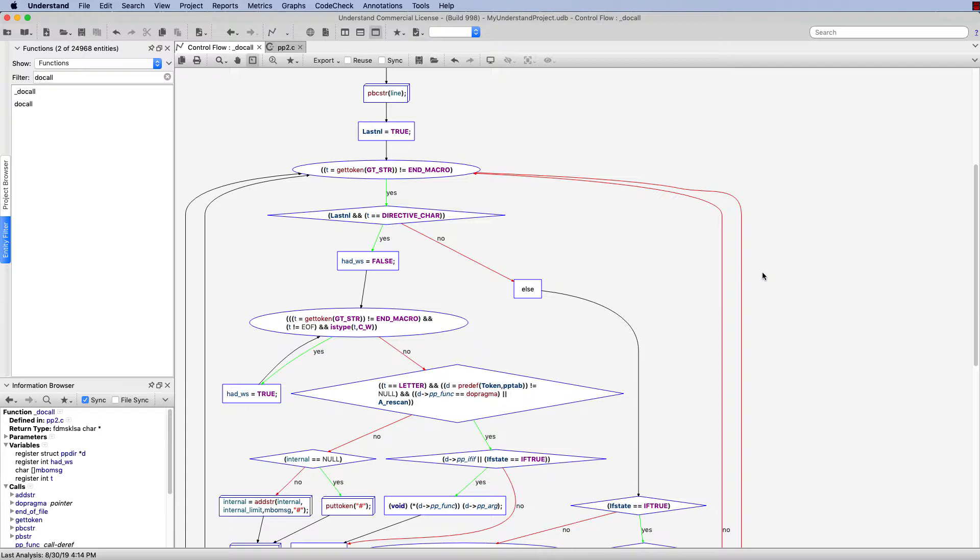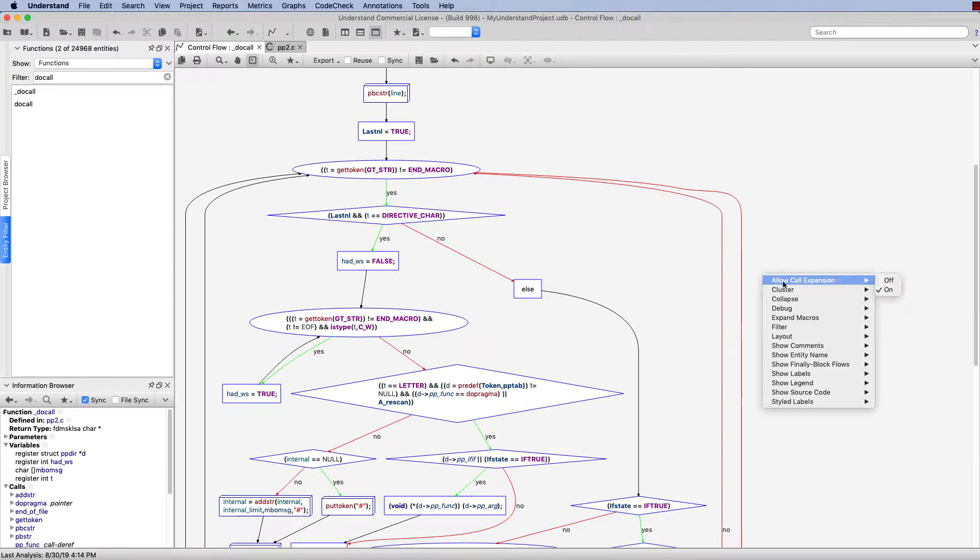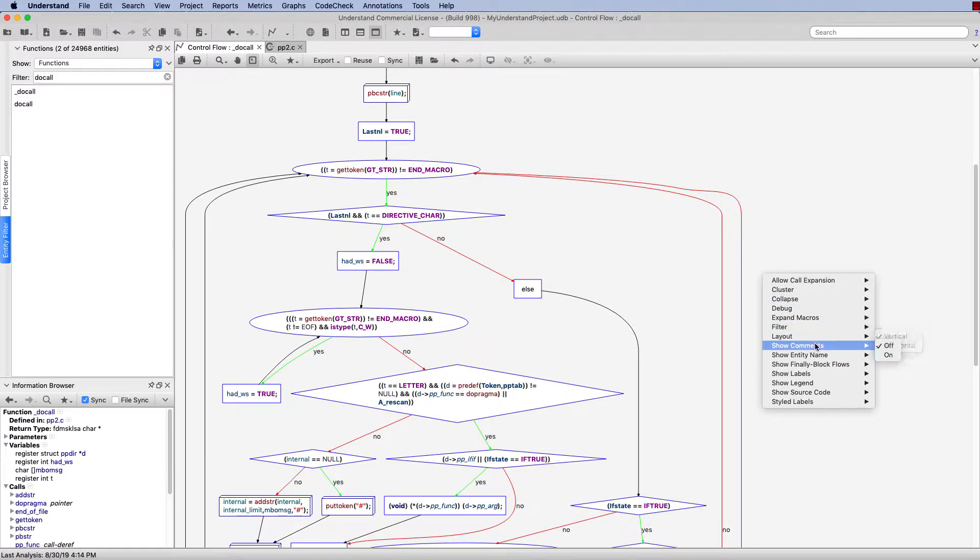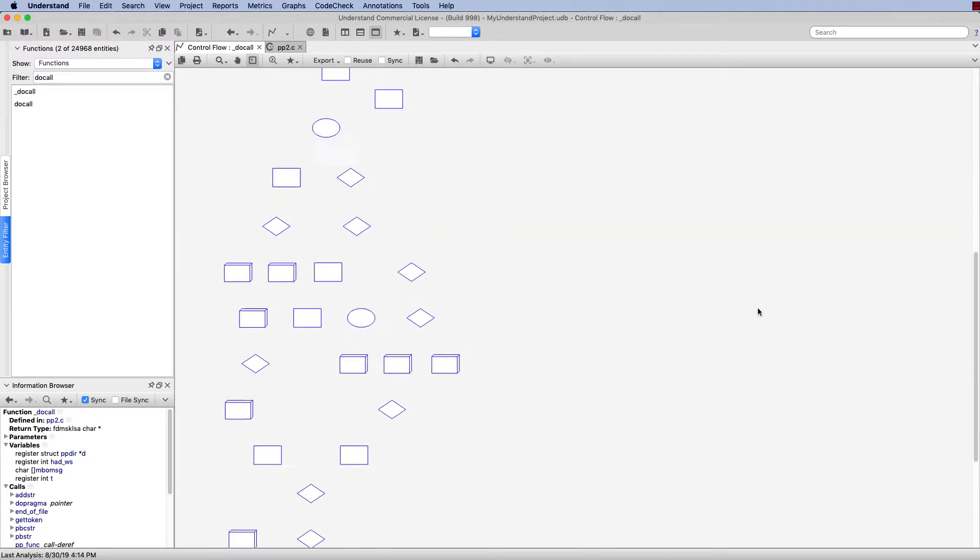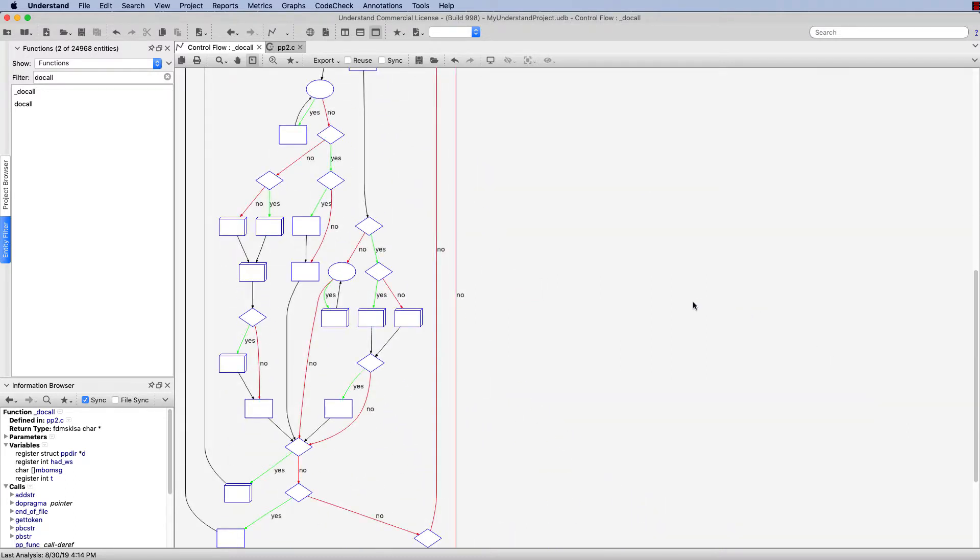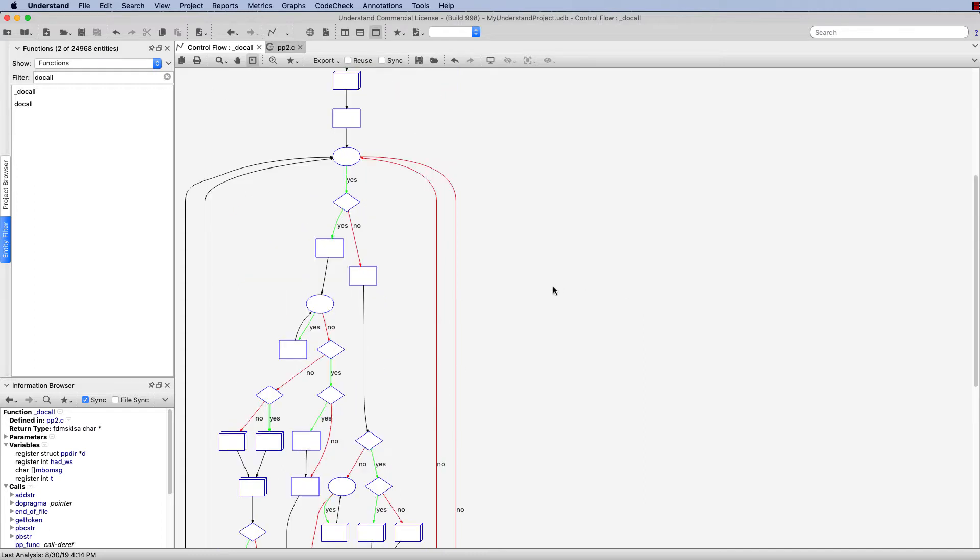Now I'm going to right-click once again in the white space of the graph and point out just a couple more options here in the menu. I can come down and turn on or off the comments, or down to the bottom, I can actually turn on or off the source code. And if I do that here, what I get is a view of the control flow graph without any of the code. So if you need to share your control flow graph, but you're working with proprietary source code, you can do this with this view.